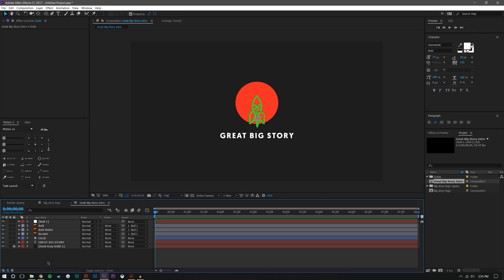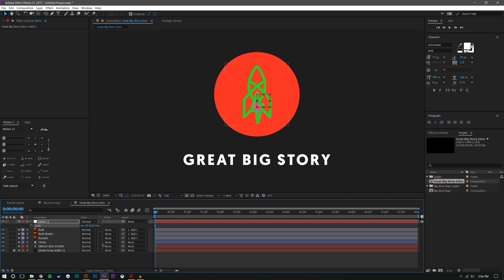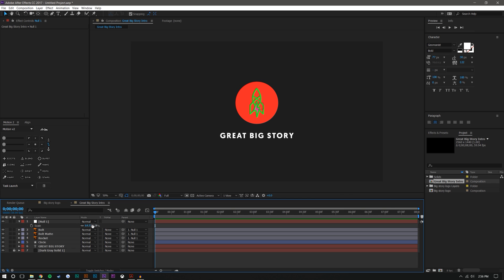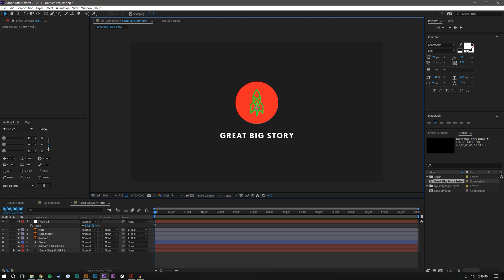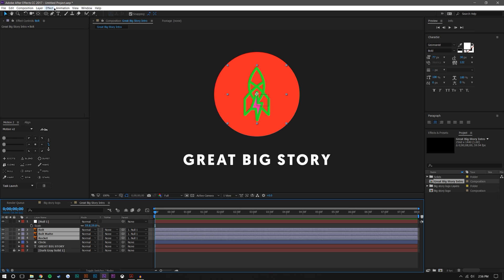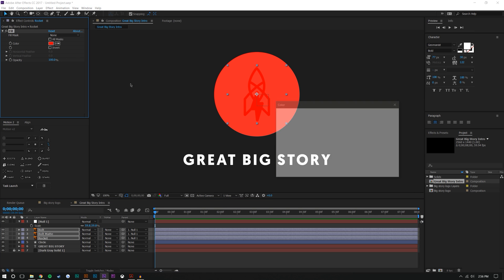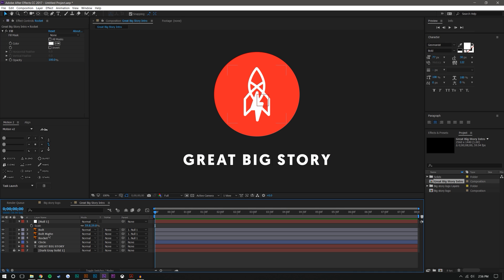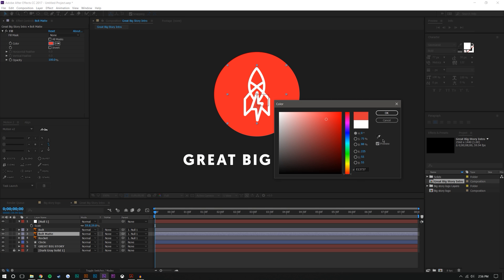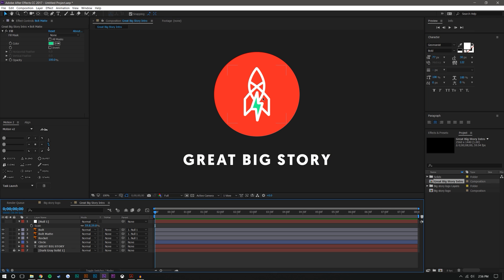I can make the rocket visible and make sure it's centered into the circle, then scale it down a bit to better fit. I'm also going to select all the rocket layers and go to Effect > Generate > Fill to make them all white. I'll make the bolt matte layer a greenish color — it's just going to be used as a matte so you won't be able to see it. That color difference just helps me see what's what.